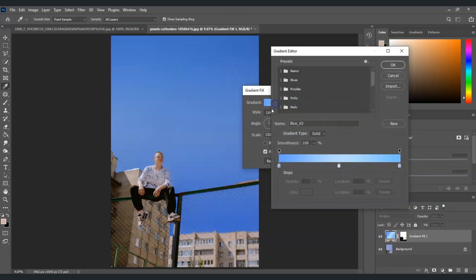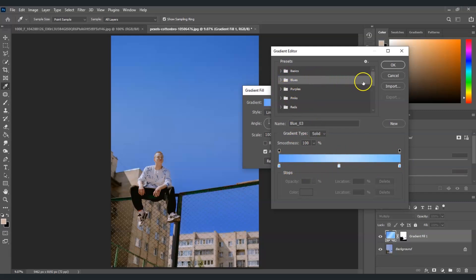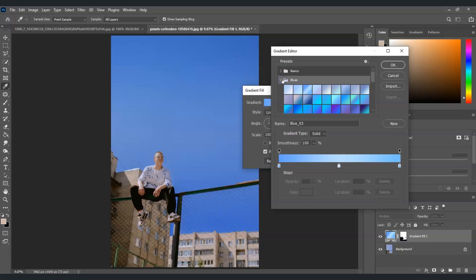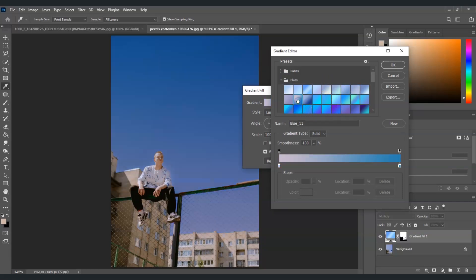Now we can start changing the colors we want. You can set the colors using the stops at the top, or choose from the presets already prepared. Let's go back to a blue tone — I want to choose an orange color on one part and a bluish color on the other part.